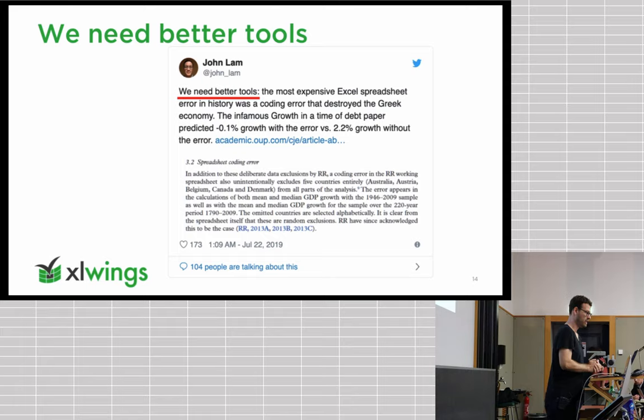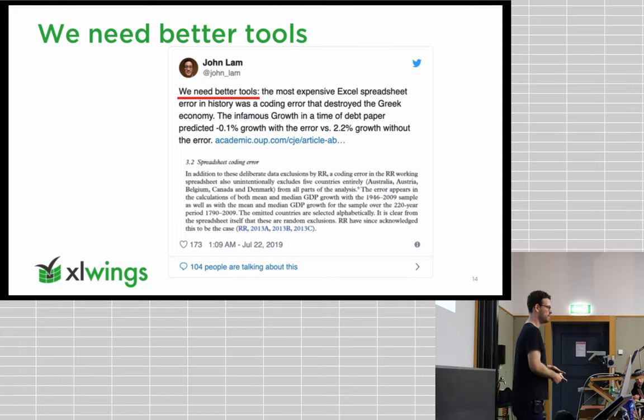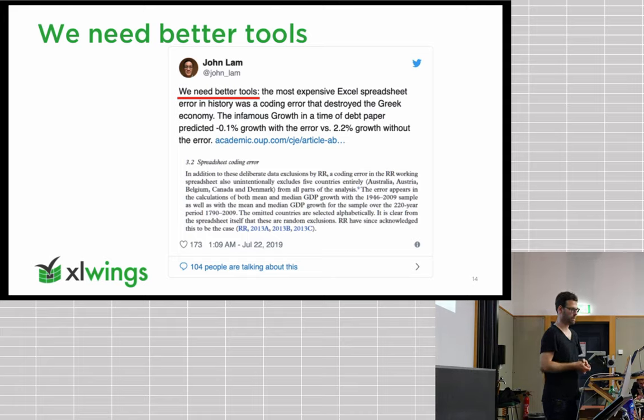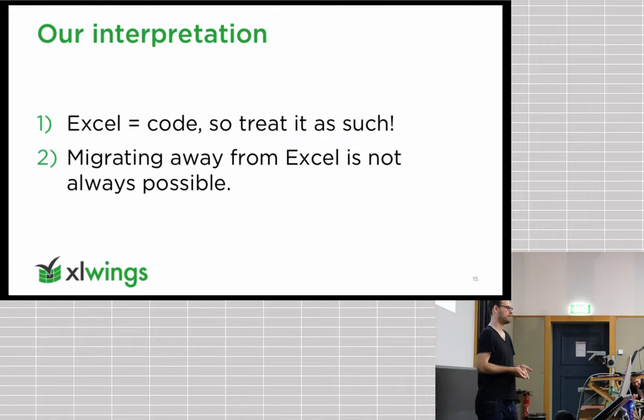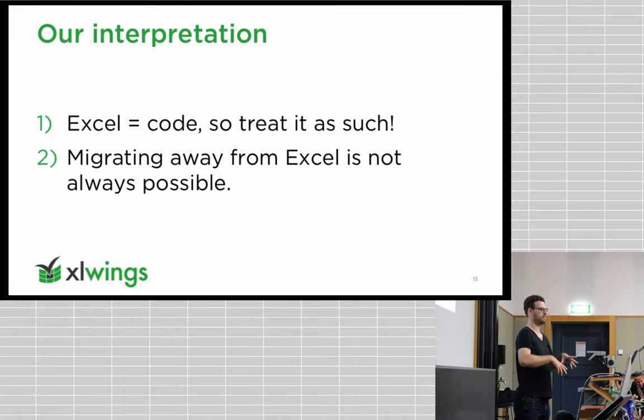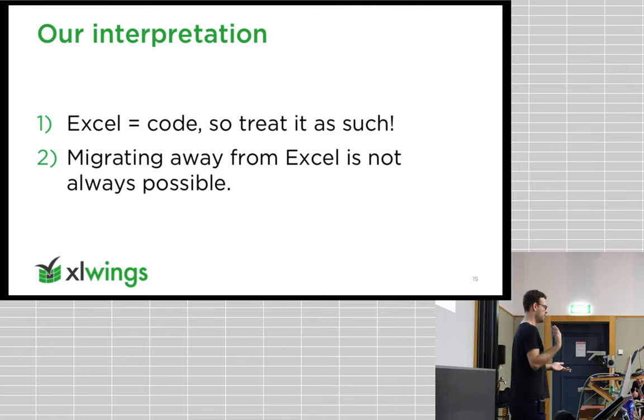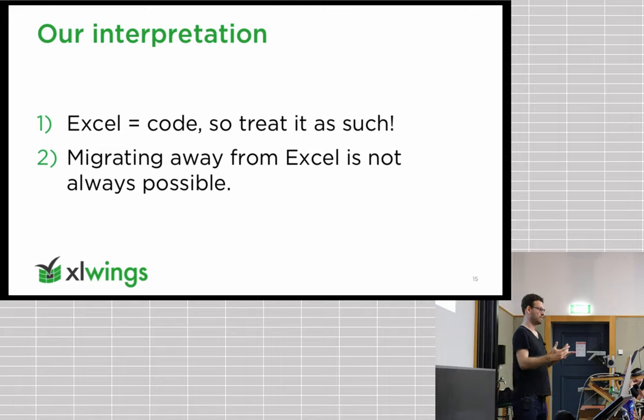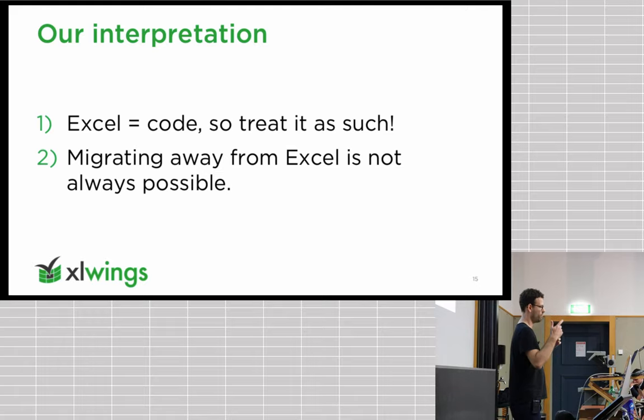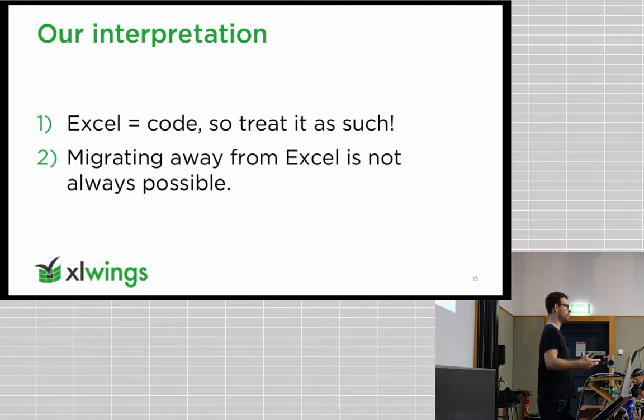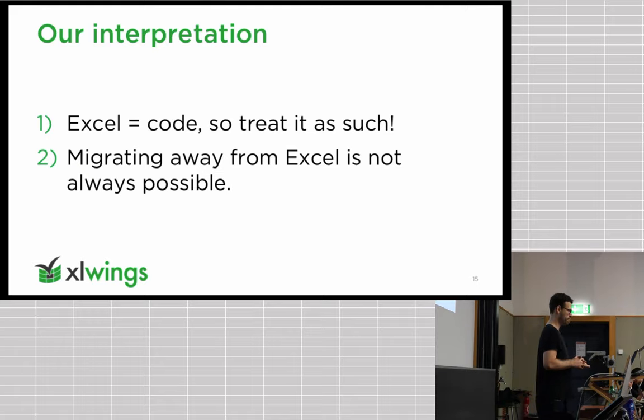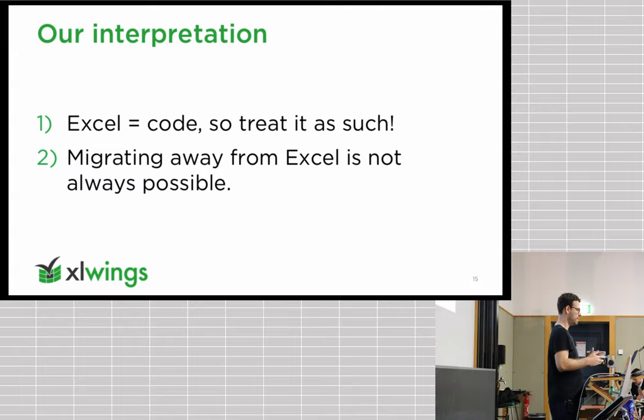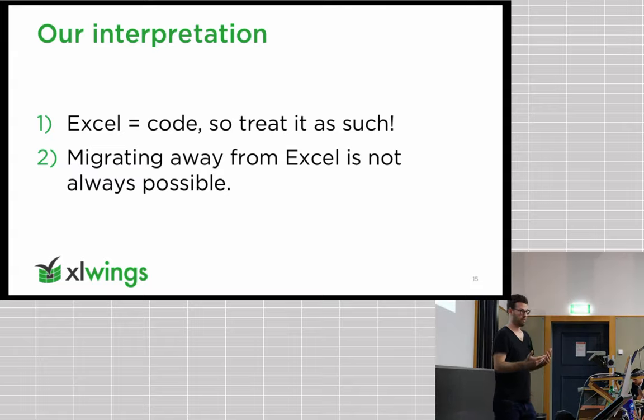That was backed up with wrong numbers, kind of destroying the Greek economy by introducing the austerity measures that weren't very well received. His call here is that we need better tools and that's what we tried to do with Excel Wings and Excel Trail to provide the tools to manage Excel workbooks. In the end, our interpretation is that it's not really the Excel spreadsheet that is the reason why so many bad things happen. It's really how people deal with these spreadsheets. They don't have version control, they don't have automated testing and so on.